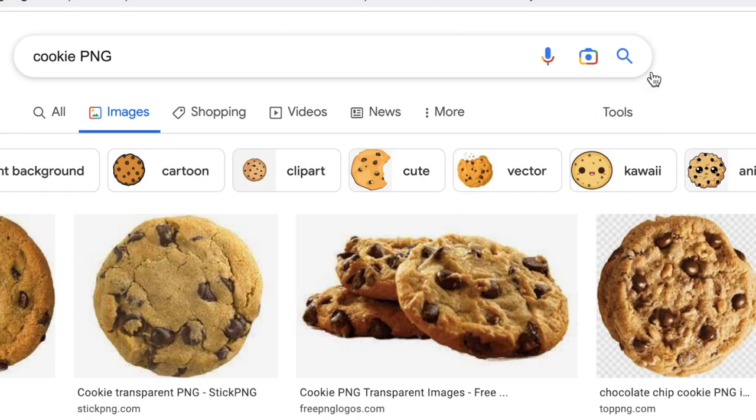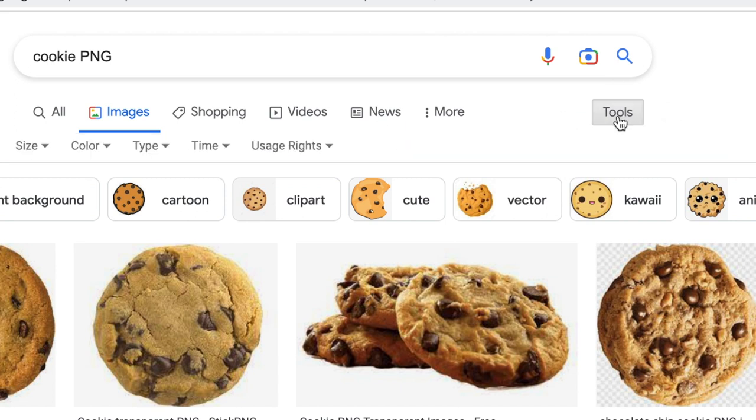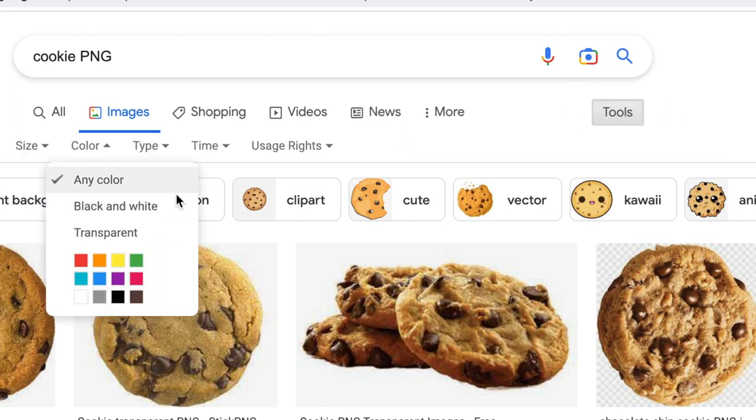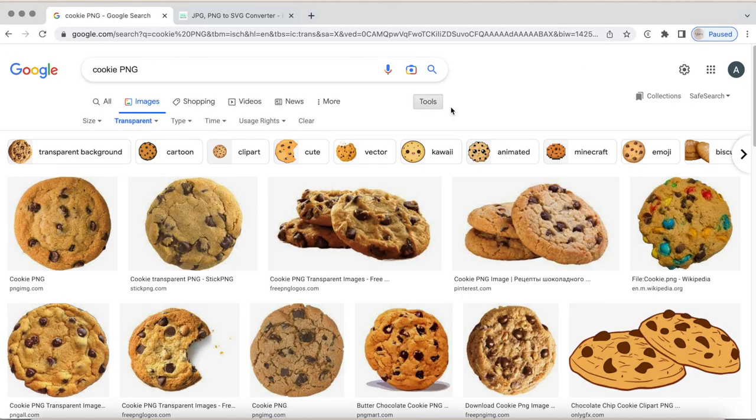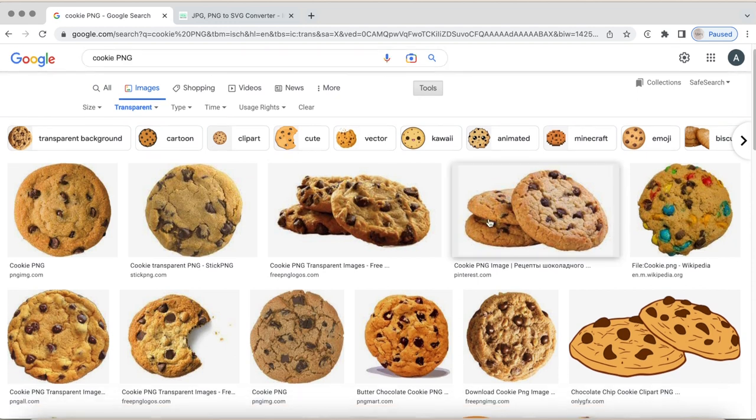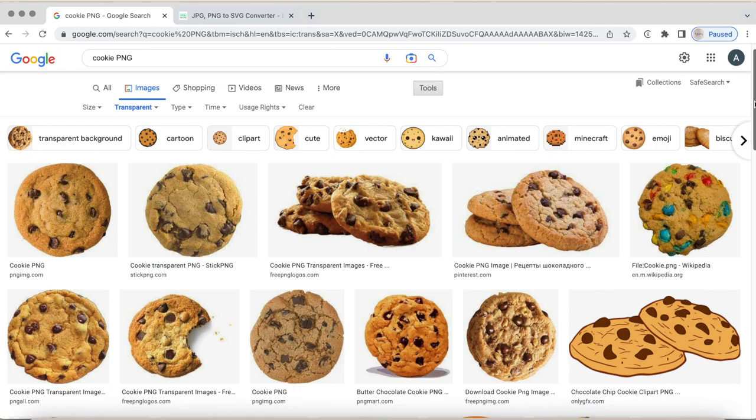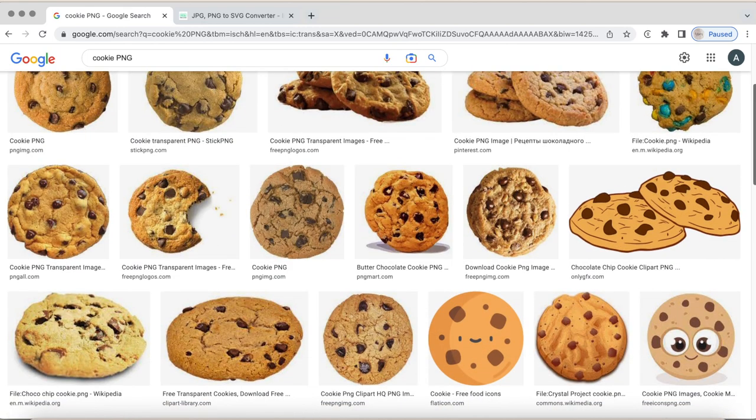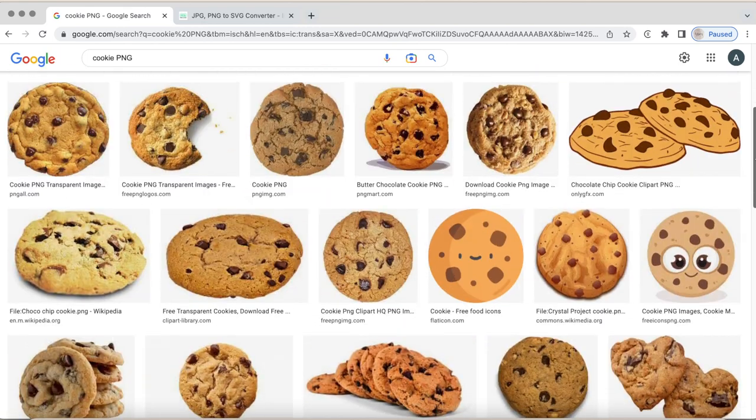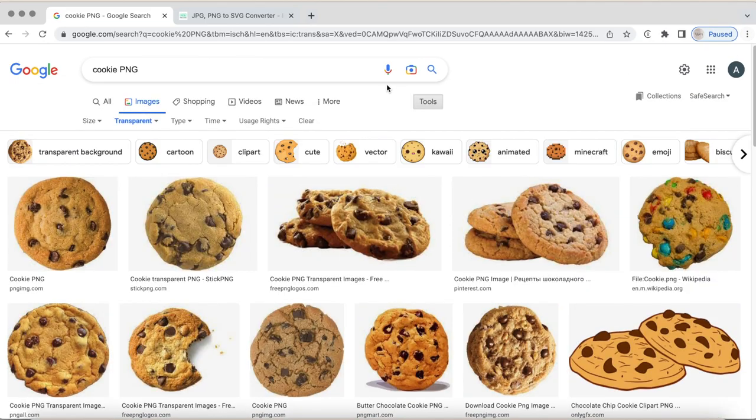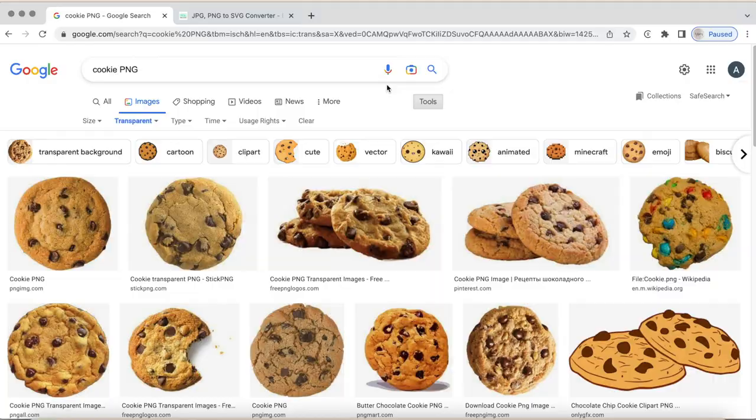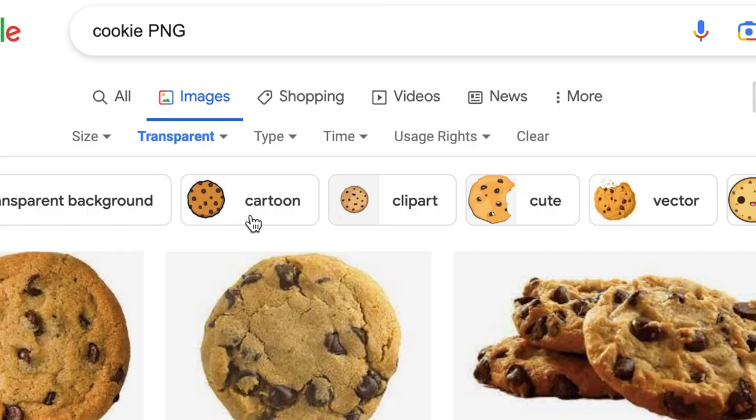I like to go to this button right here to tools, select that and then go to color. That way we can go to transparent and find a nice cookie that does not have a background color. Now some of these are all images. You can do this, use any of these of course, and convert that into an SVG.